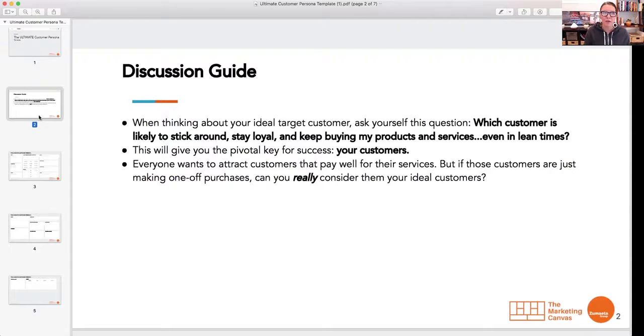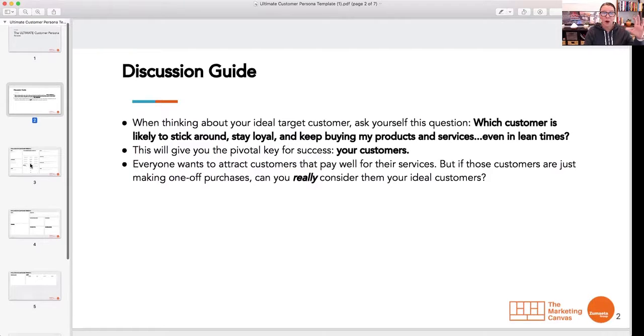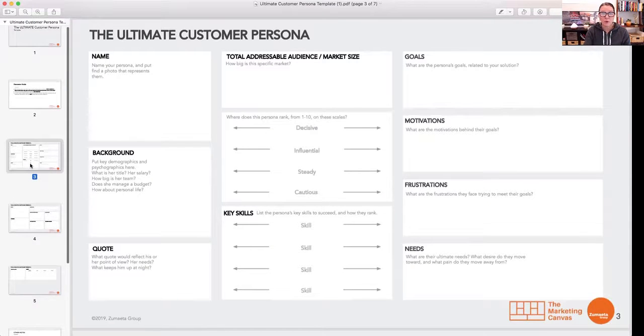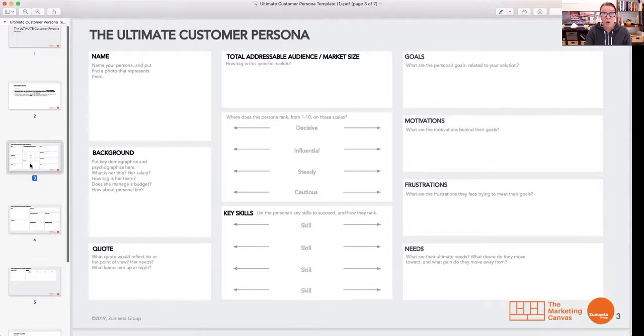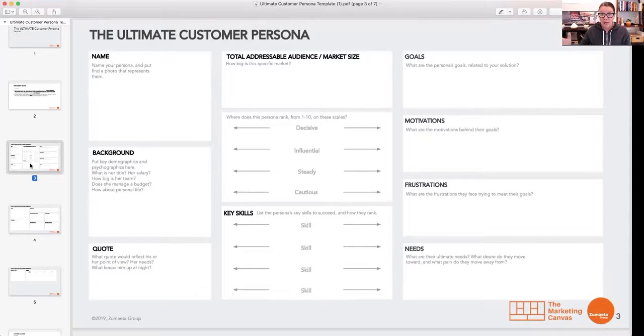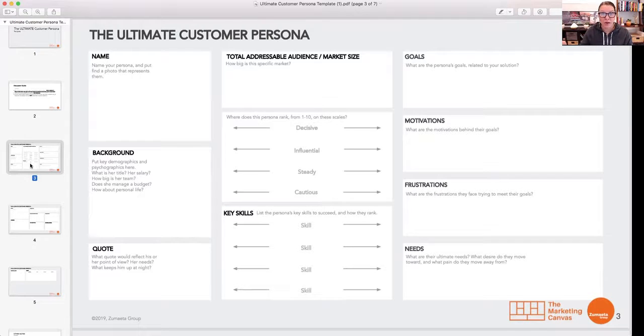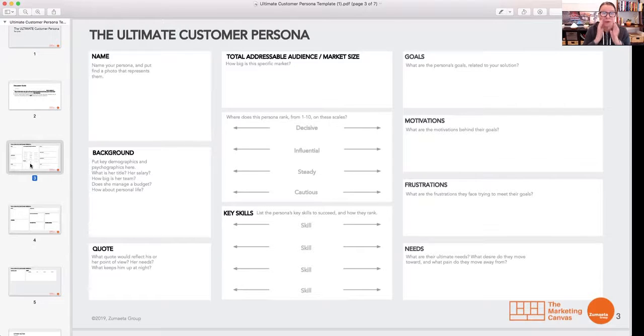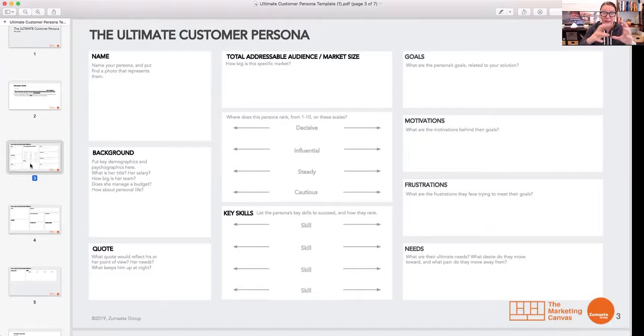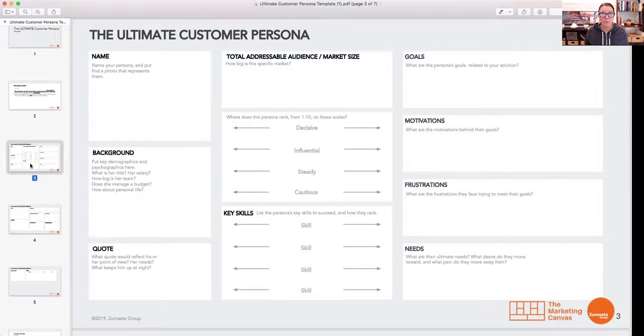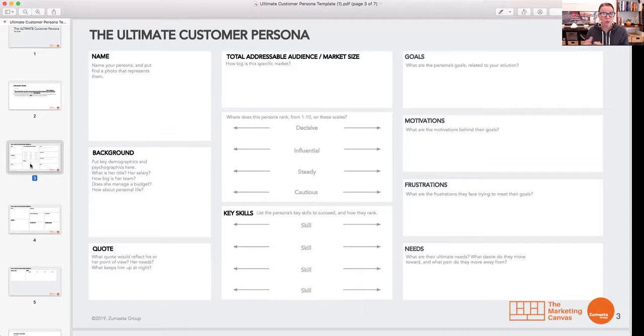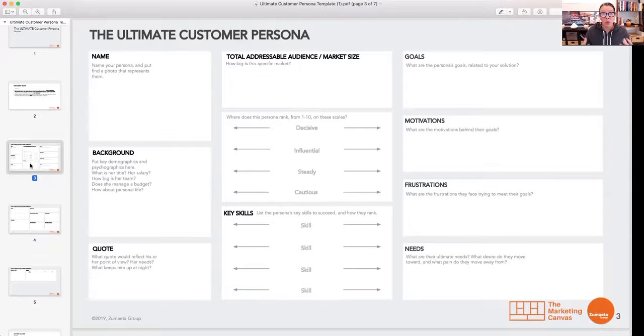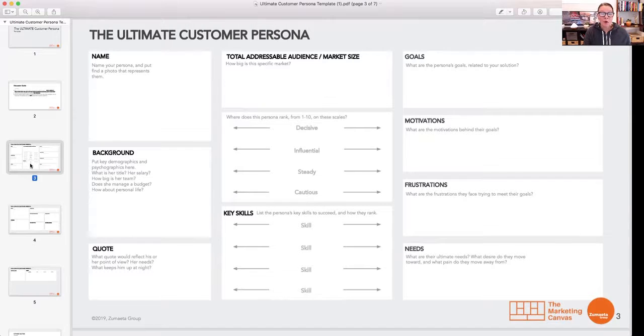By the way, the best way to pick an ideal customer is to think of the one—if you have one customer that you love and you would take them times ten or a hundred or a thousand, they're your ideal customer. If you don't have a customer that you love, but your competitors do, pick their customer and make them your ideal customer.